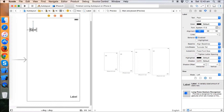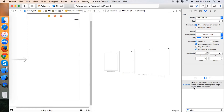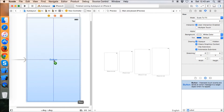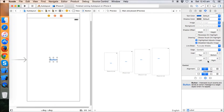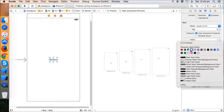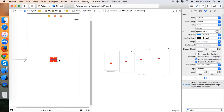Let's try with some other controls. I'm going to delete these labels and take a UIButton, then give the button a background color.